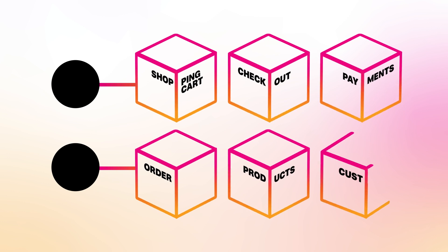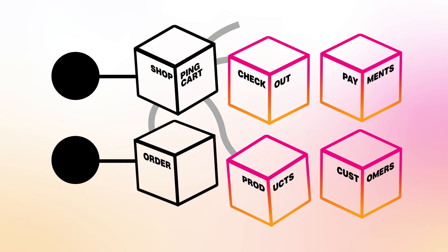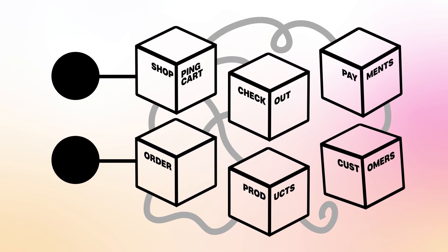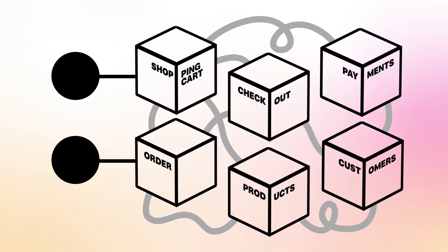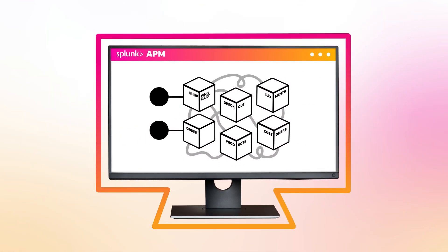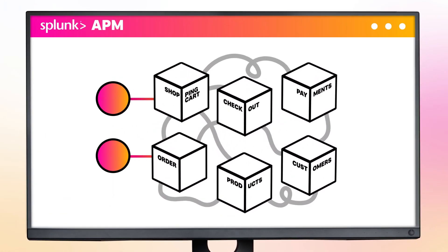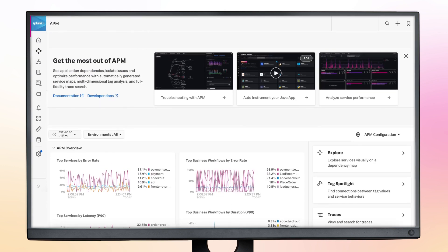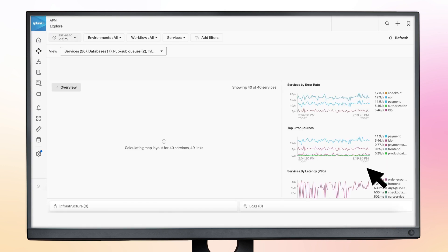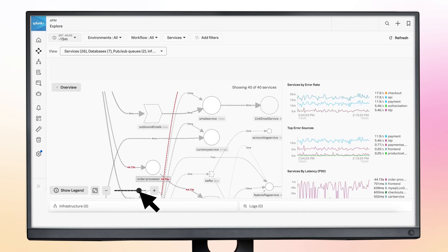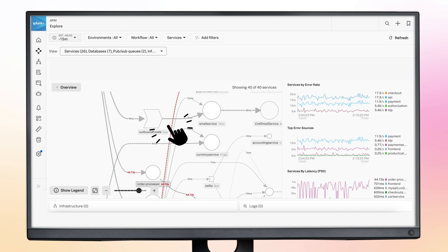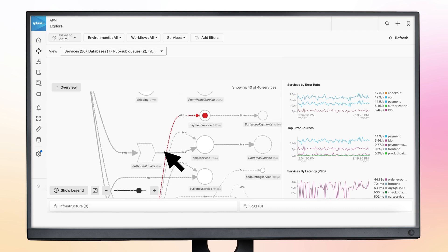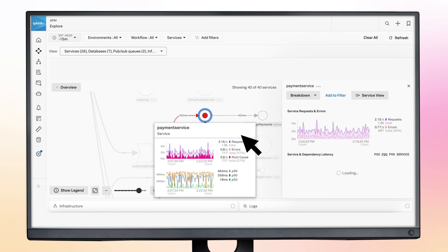You may also be adding more and more microservices to your applications, bringing added complexity and a host of new challenges. With Splunk APM, you can simplify the management of these microservices before things get out of hand. Our dynamic service map makes it easy to understand service dependencies and uses AI-assisted troubleshooting to clearly identify root cause errors to help debug problems in your microservices.